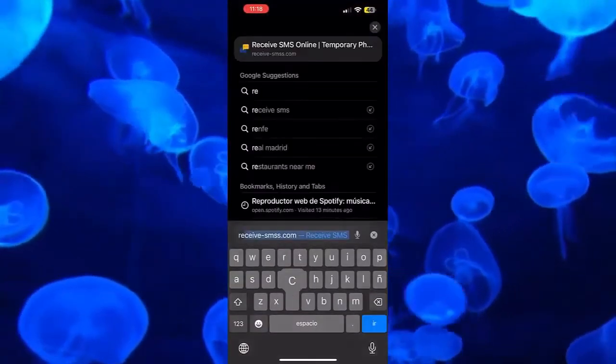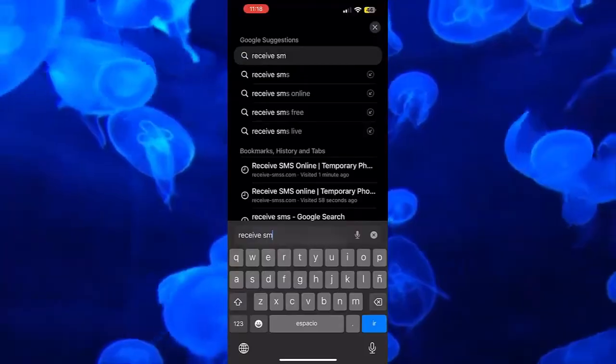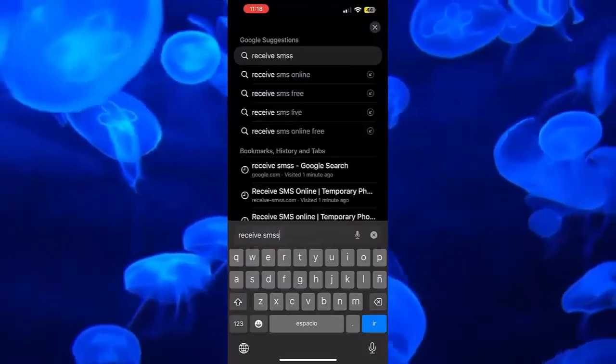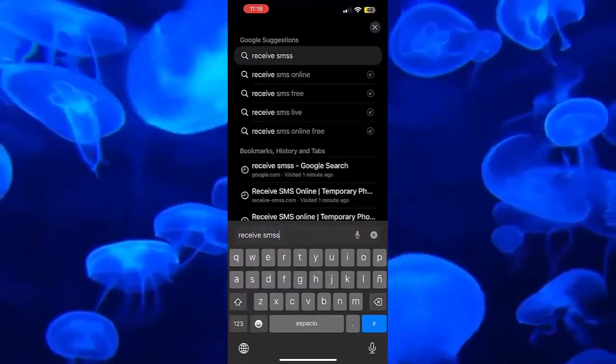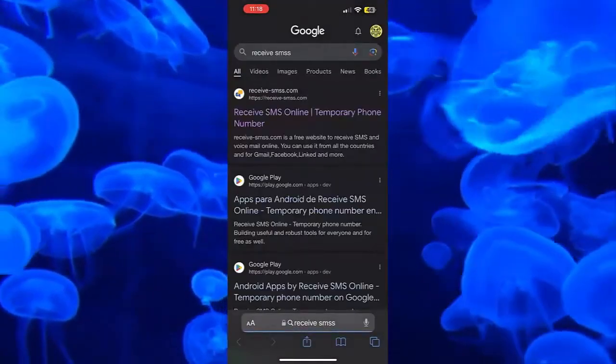Once we are on our phone, we have to go to the browser that we use and search for Reeve SMS. Once this is done, we click on it.